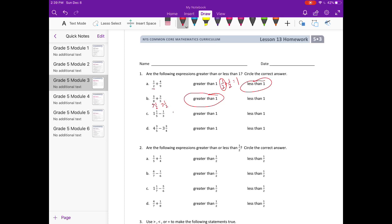Part c: one and one-fifth minus one-third. Let's compare one-fifth and one-third. One-fifth is less than one-third. So if I take one and one-fifth and I subtract a third, I'm going to get something less than one.